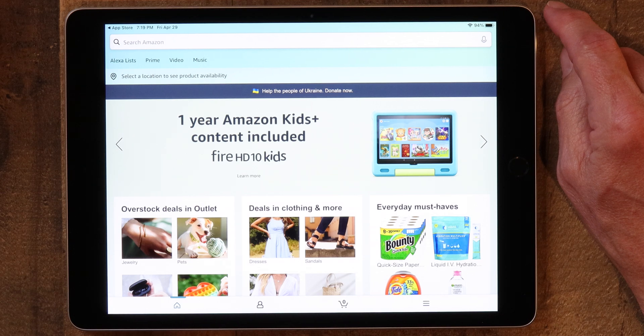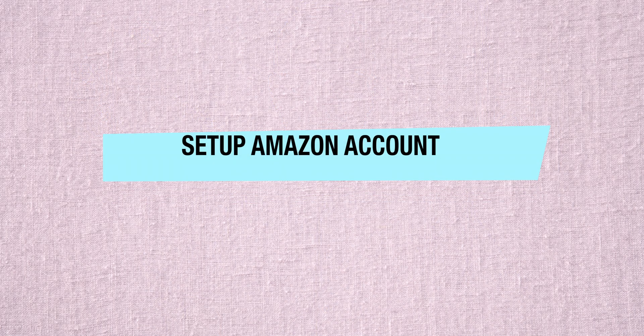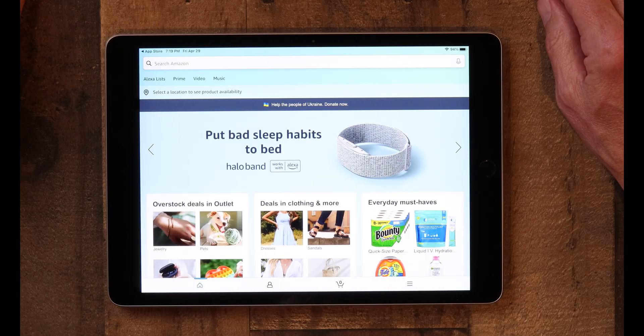That's how to download and install the app. The next thing I want to show you is how to actually set up an account on Amazon. If you're going to buy something, you have to have an account.